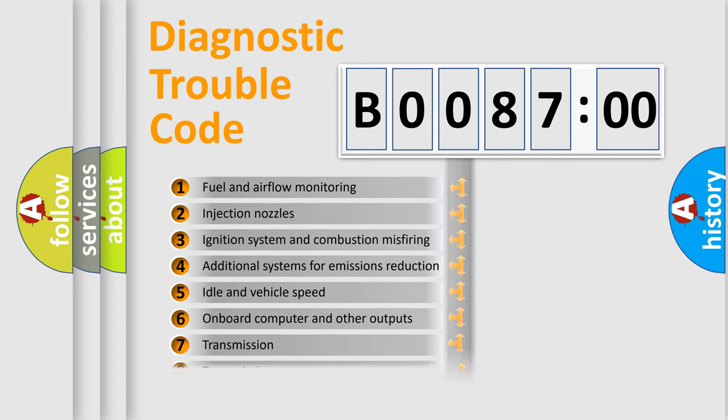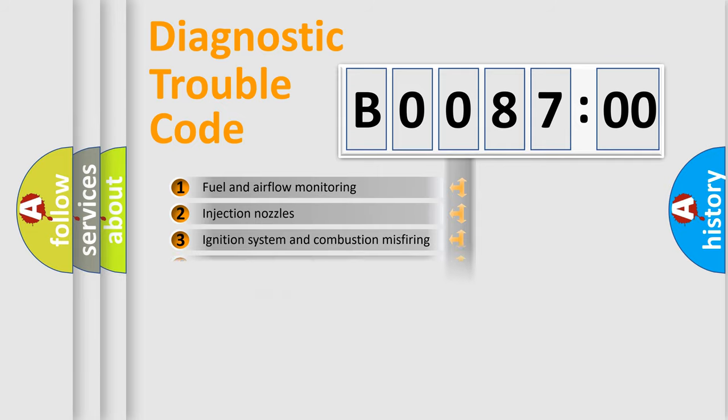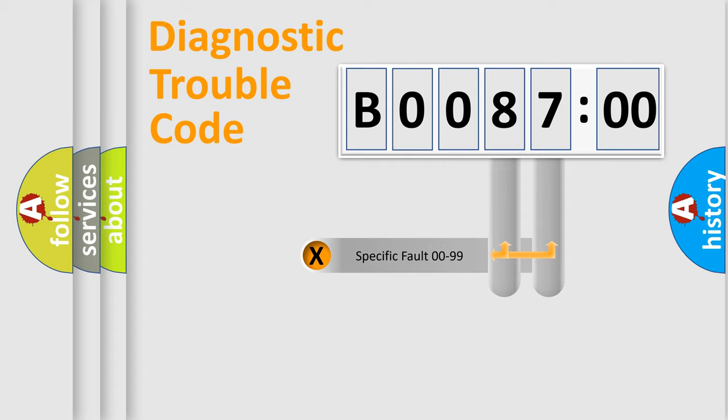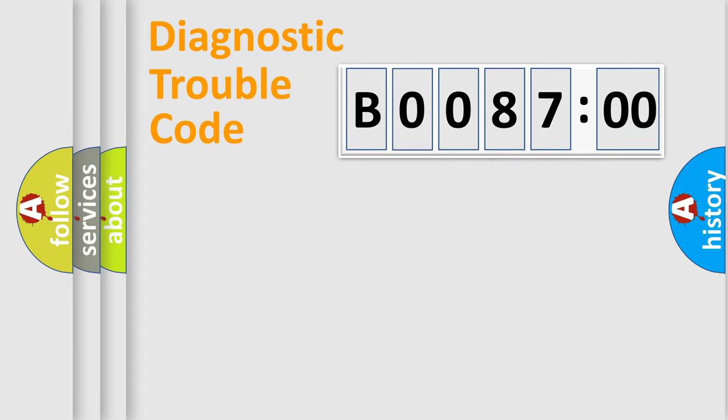The distribution shown is valid only for the standardized DTC code. Only the last two characters define the specific fault of the group.